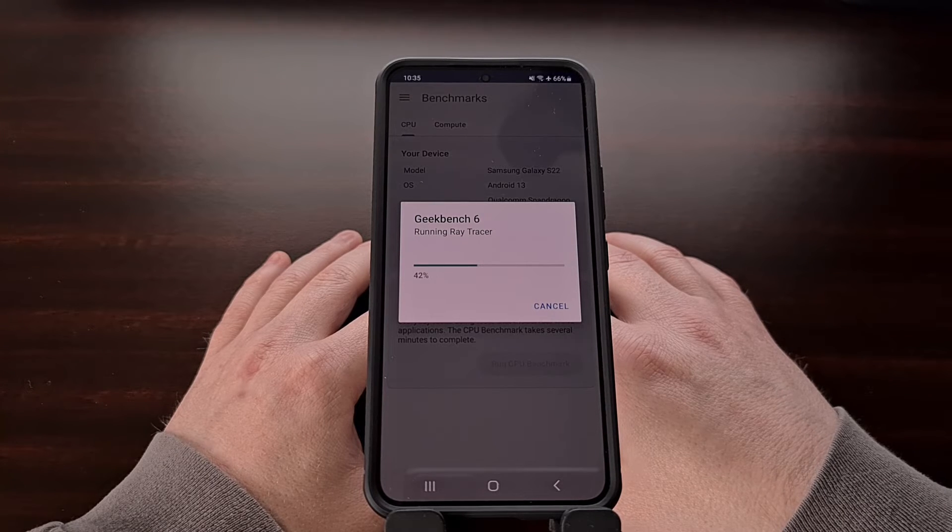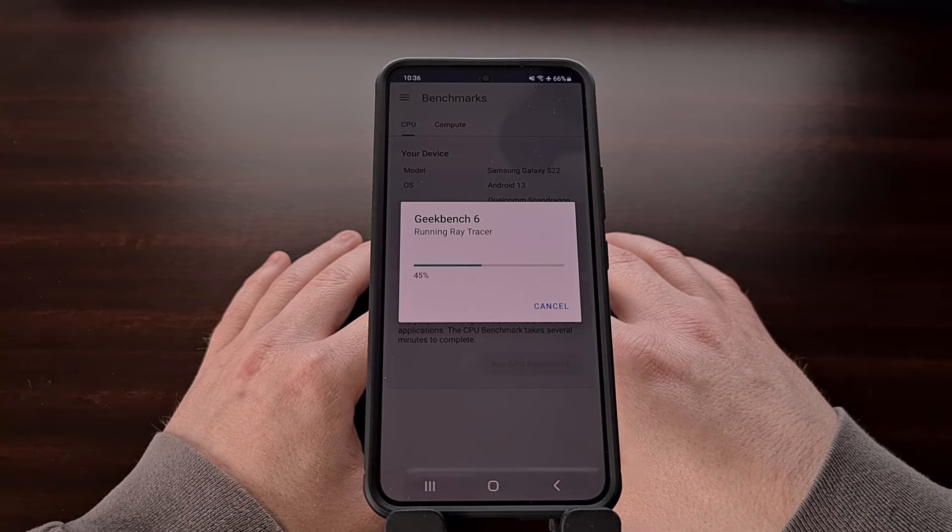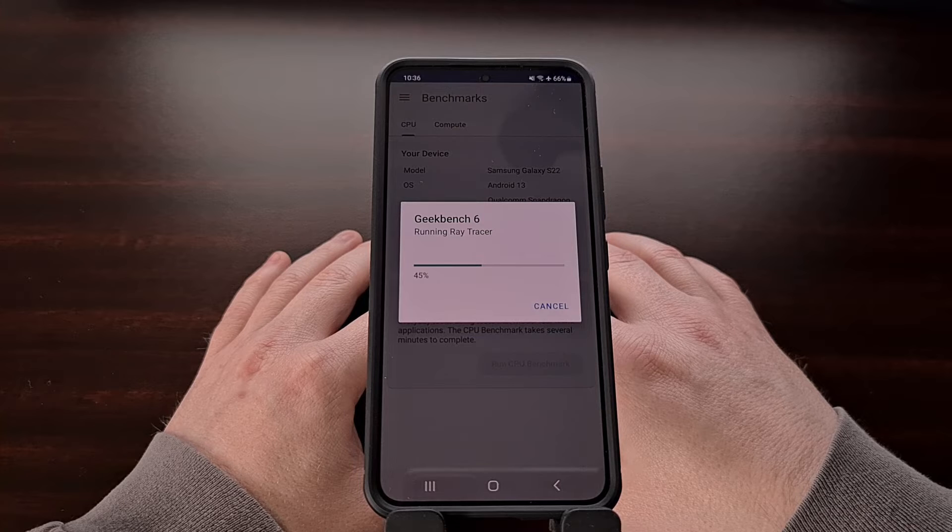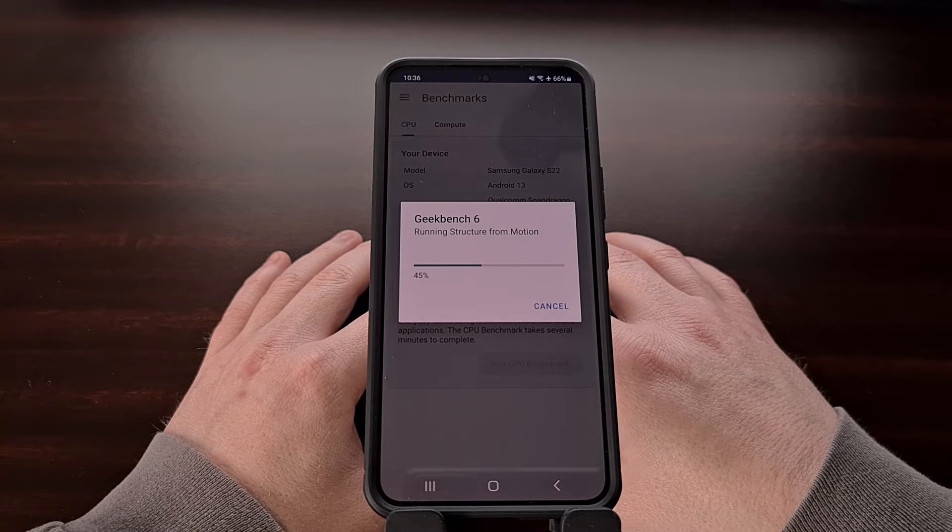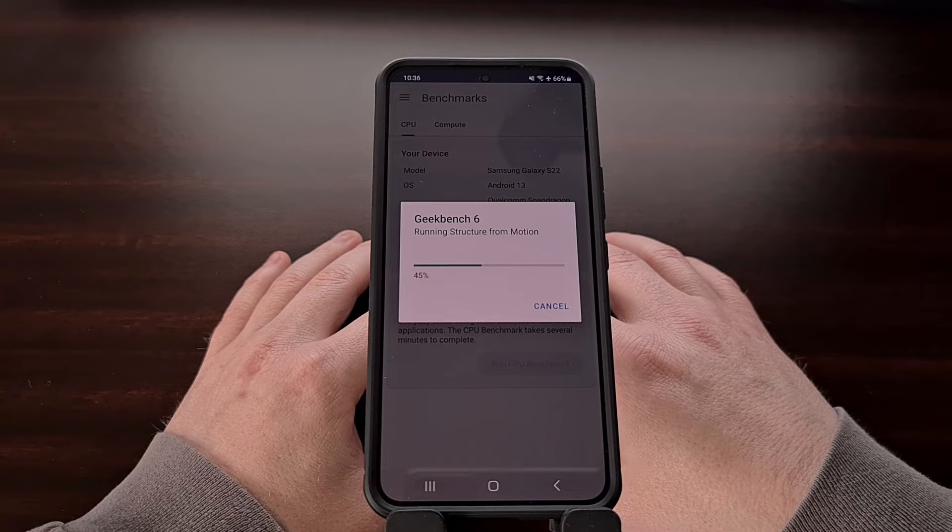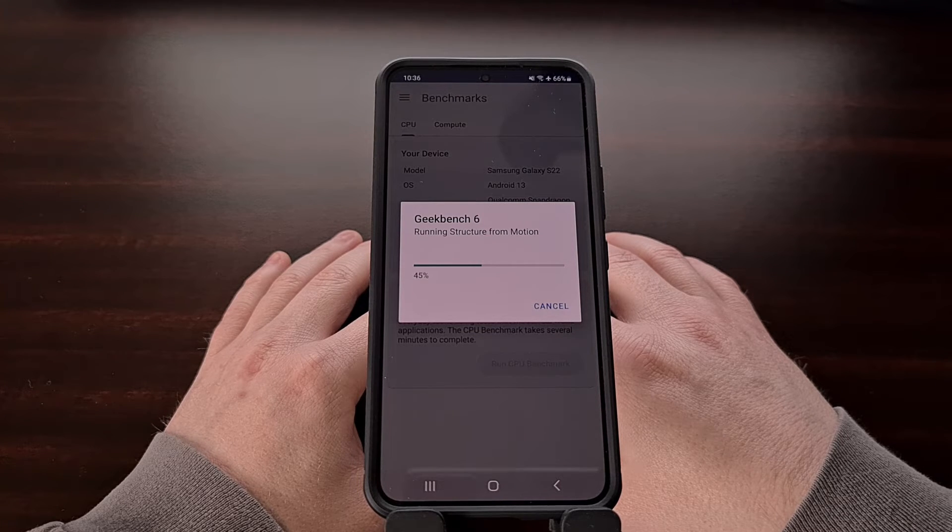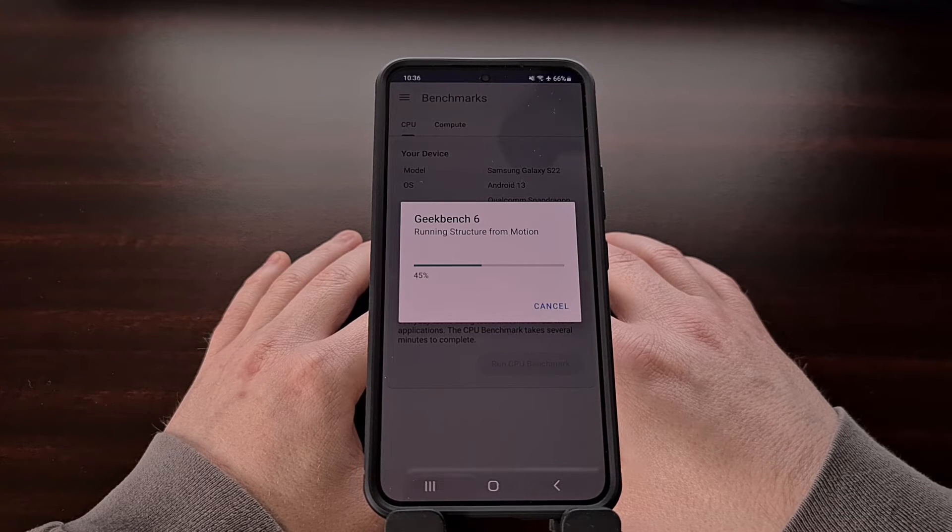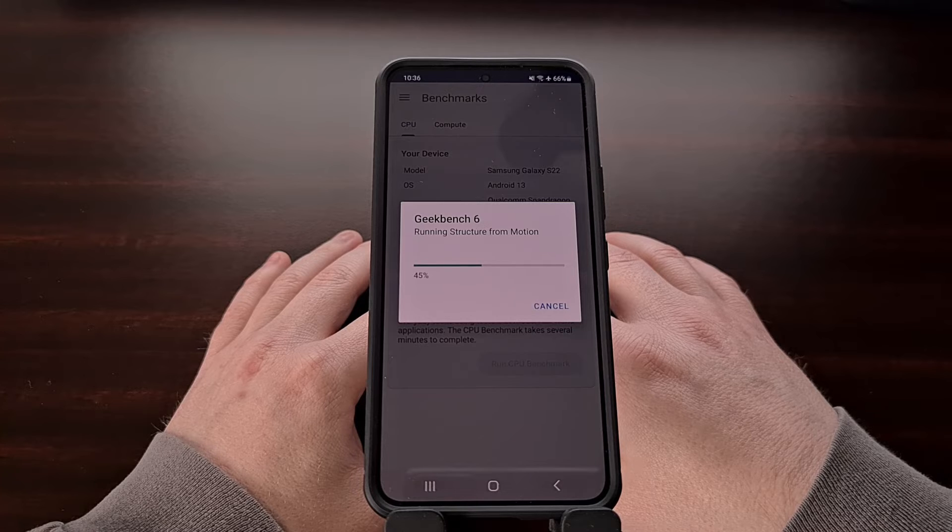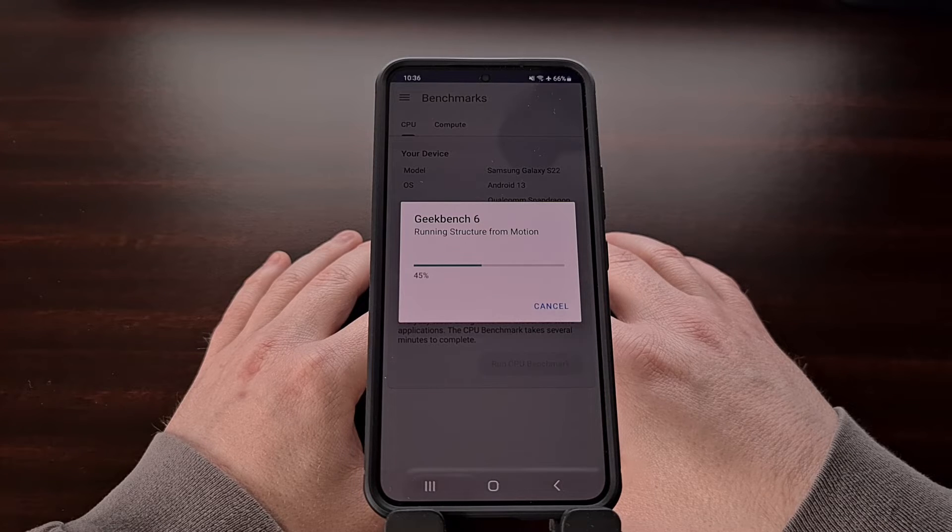So new tests have been added to Geekbench that give us a better idea of how the device can perform on these specific tasks.